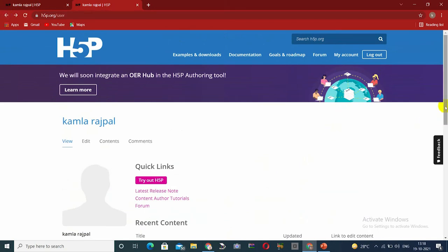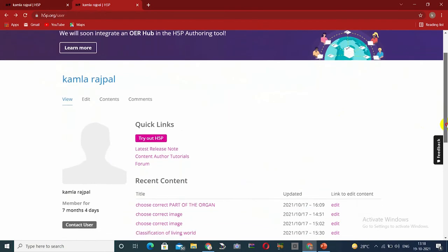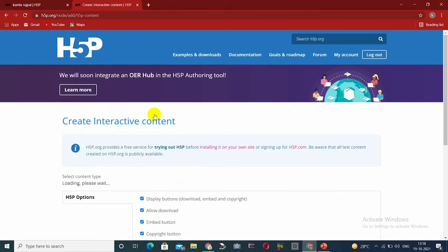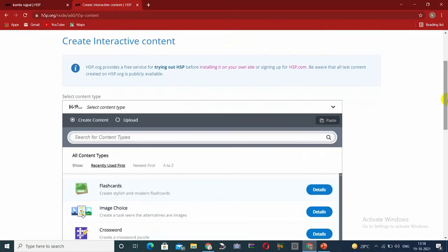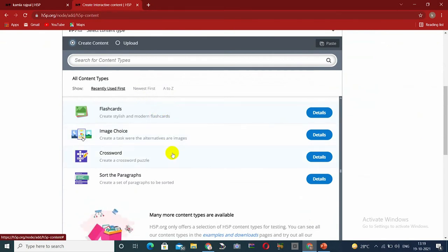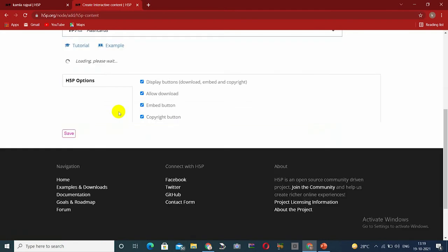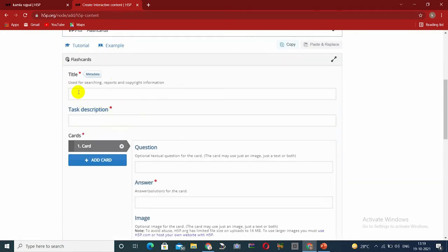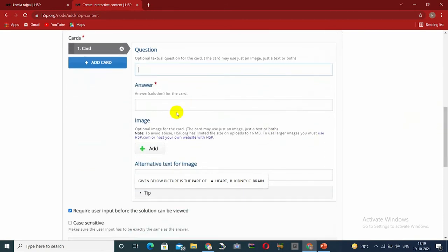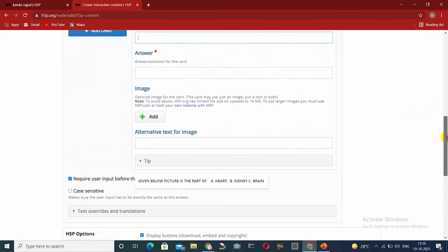To create content, click on 'Try Out H5P,' then click on 'Create Content.' You will see some categories. If we are doing flashcards, add the title, then click on task description. Card 1 is created — in Card 1, we add the question and answer, then click on image to upload, then add text and alternative text.